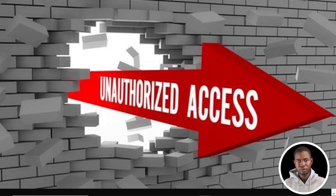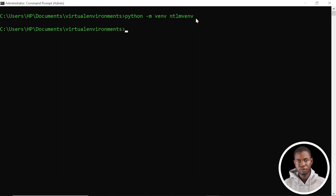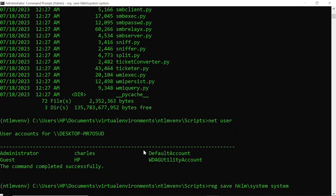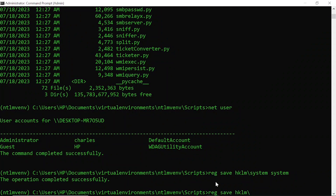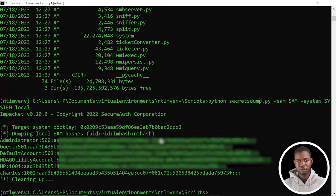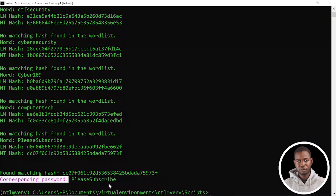Basically, we have four objectives in this video. One, create a virtual environment to help us manage application dependencies. Two, extract the system configuration file and the security account manager file from the Windows registry hives. Three, extract password hash from the security account manager database. And lastly, create a Python script to mimic the challenge and response authentication mechanism in Windows to crack the hash using a dictionary attack.